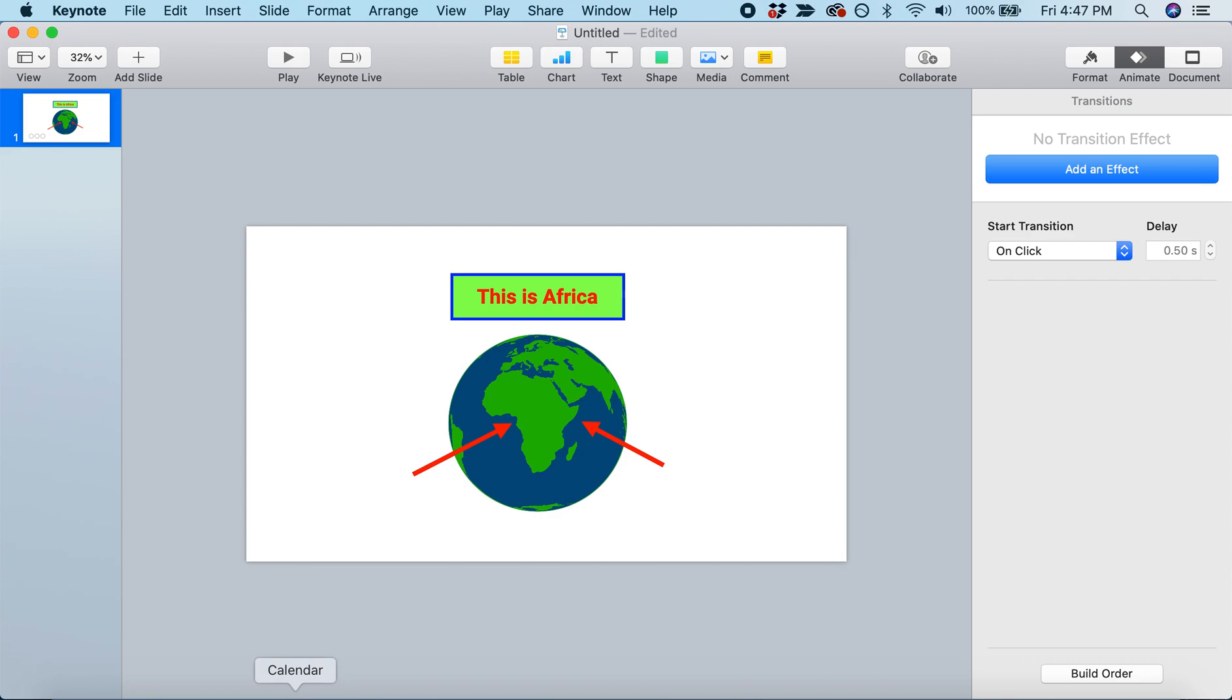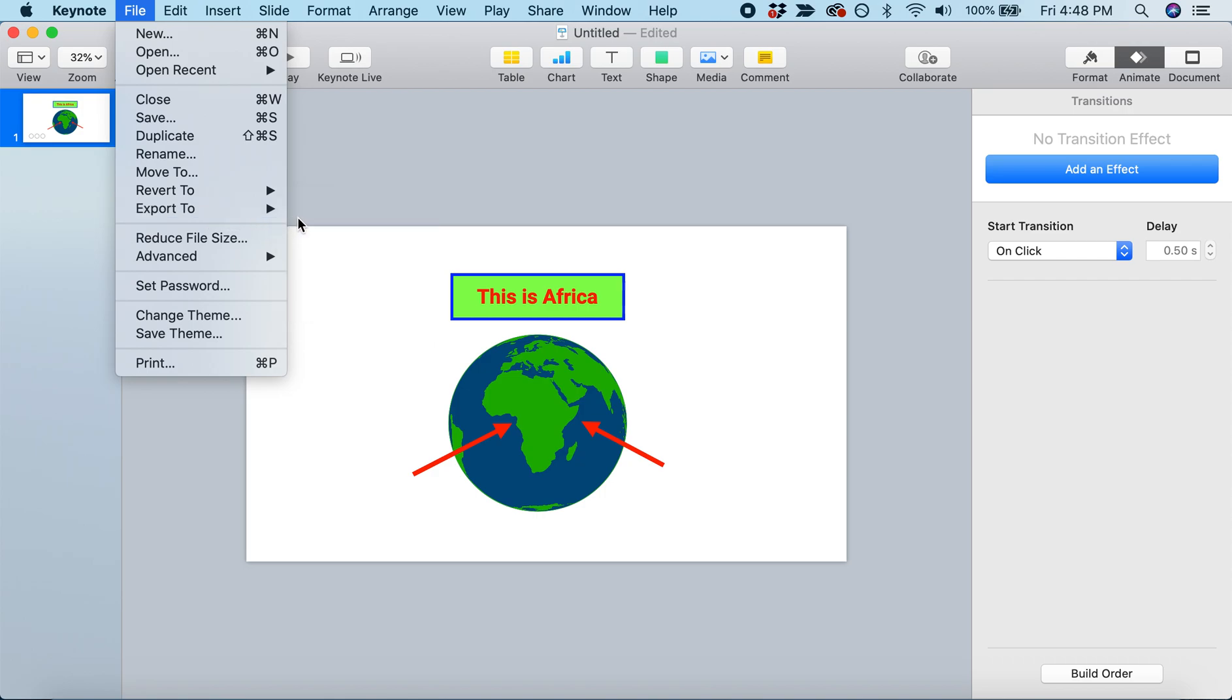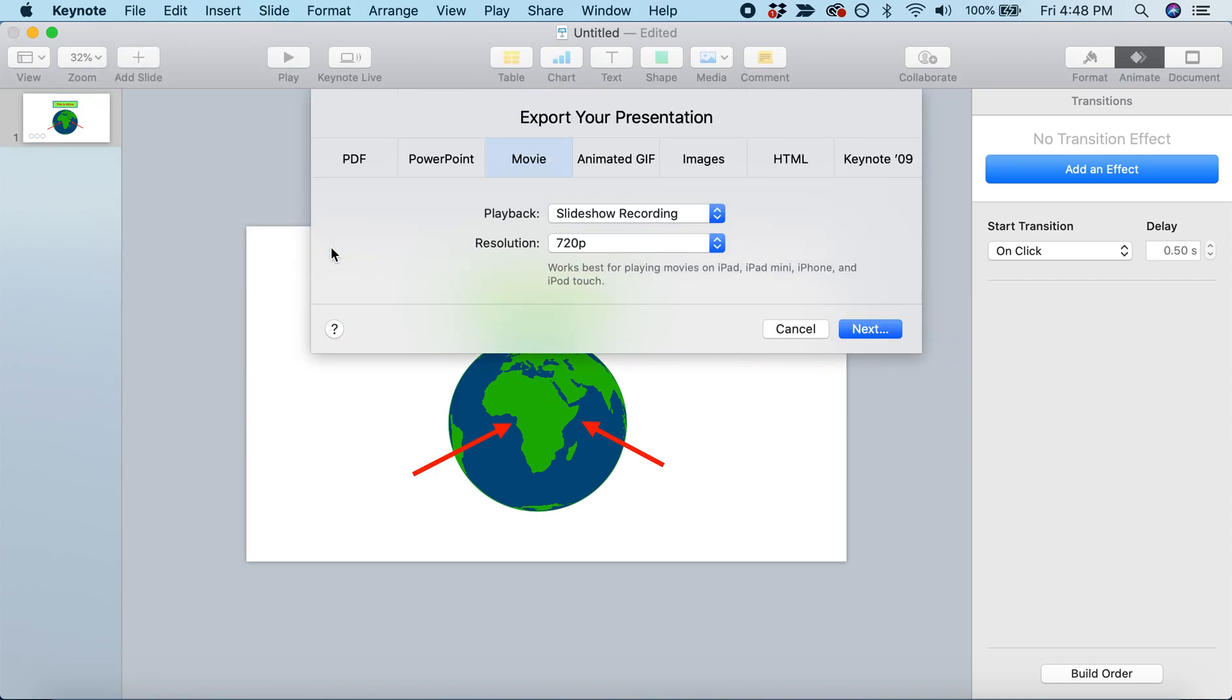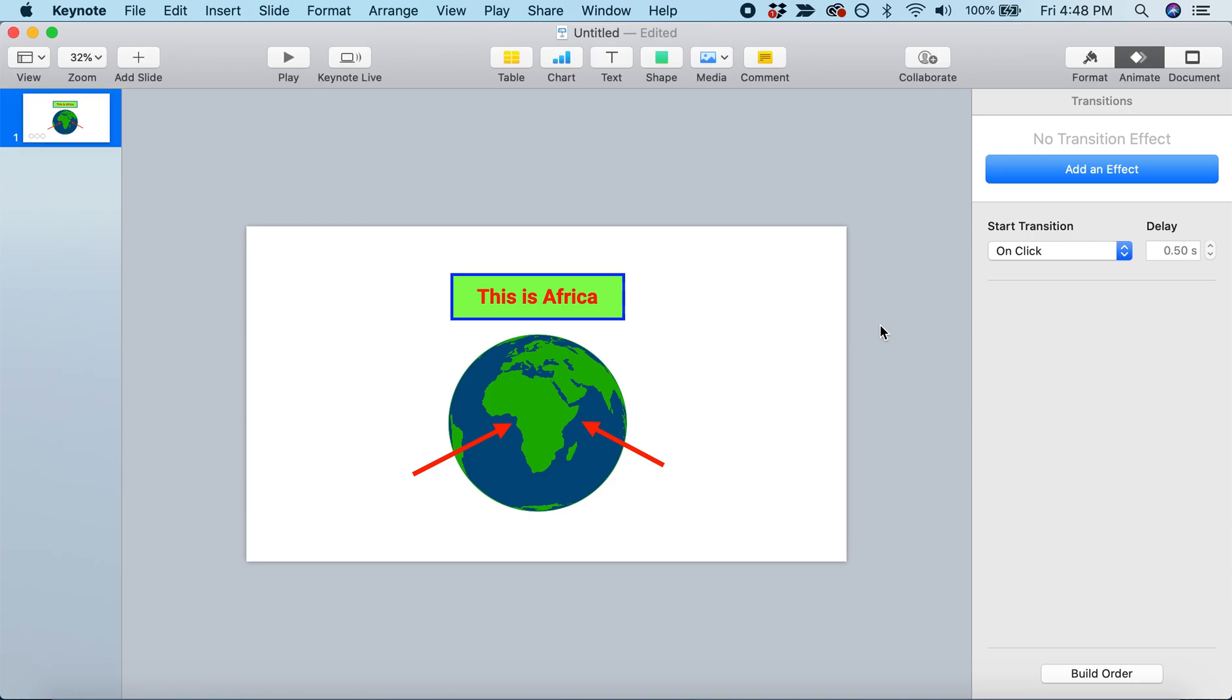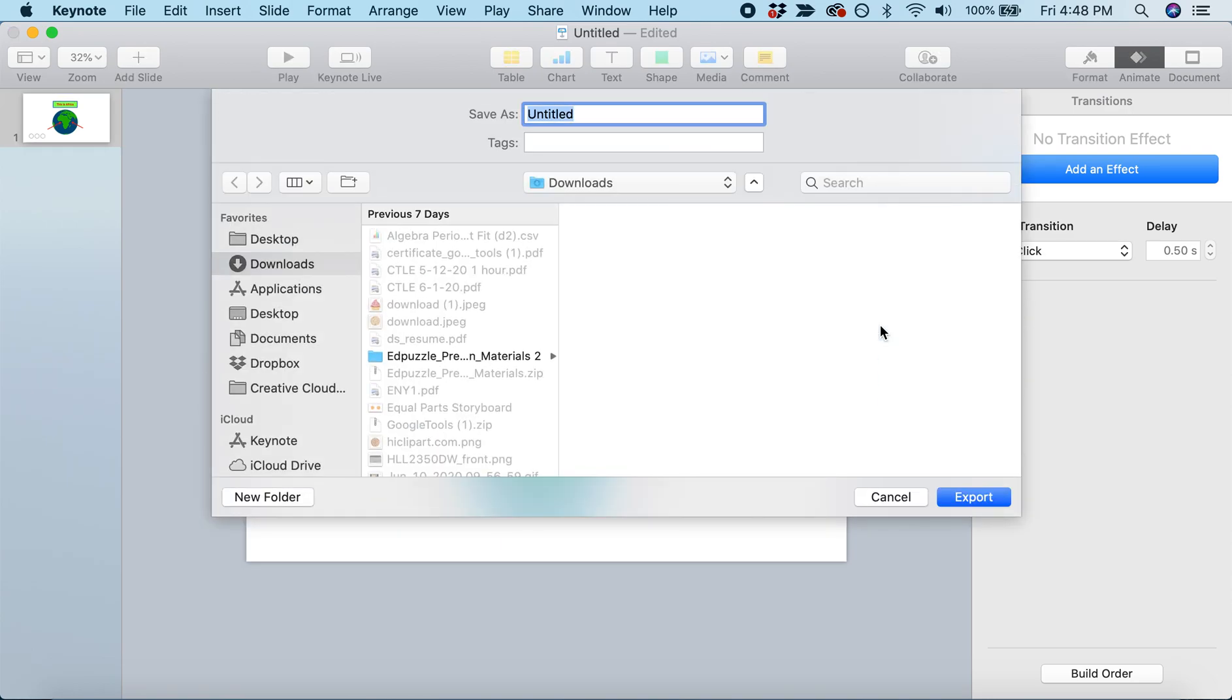That was simple, and now we're ready to export our video. Come up to the top toolbar, select File, Export To, and we're going to export this as a movie. Make sure you're exporting the slideshow recording you just made. Click Next and save the document to your computer. Now you've created your first video using Keynote.